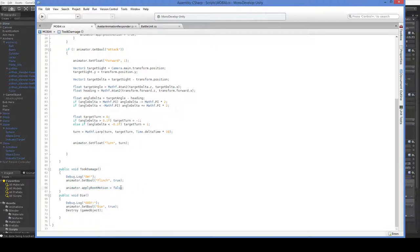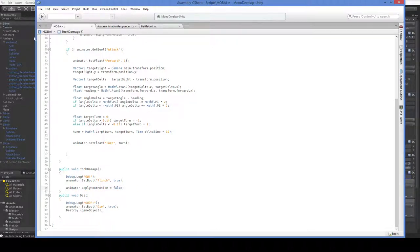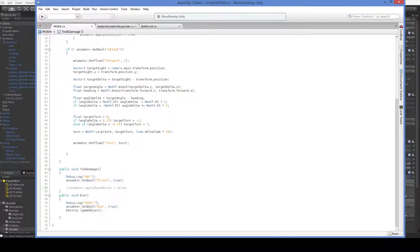Now if you don't turn off applyRootMotion, then the animator's root motion will override the rigidbody. To show you what happens with that, let's turn this off and go back in.